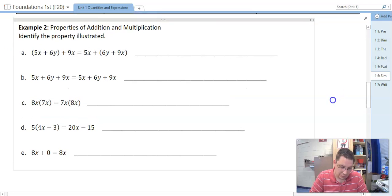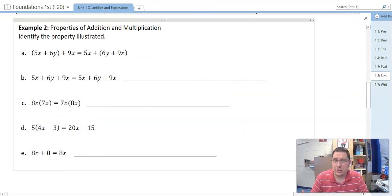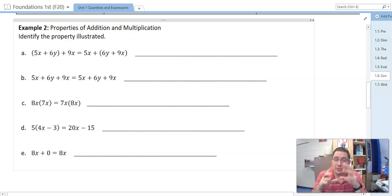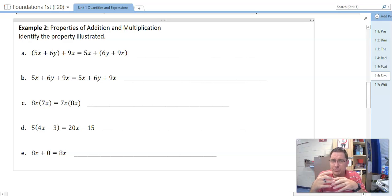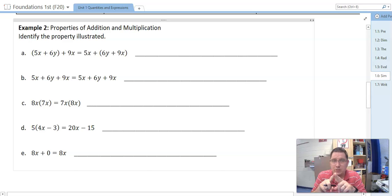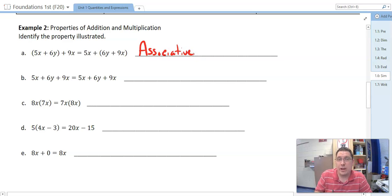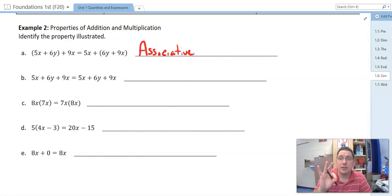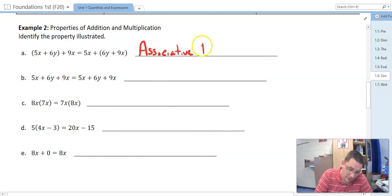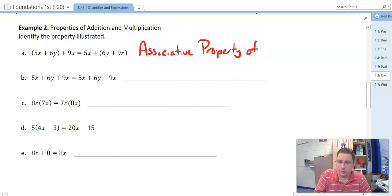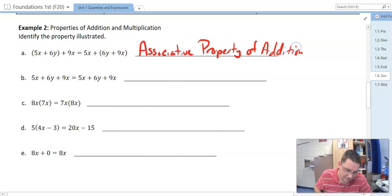In example two, we're going to list what property is being illustrated. In A, we've got (5x + 6y) + 9x = 5x + (6y + 9x). Are things switching order? The 5x is still first on both sides, 6y is in the middle, 9x is in the back — so it's not commutative. What's changed is where the parentheses are, and that is the associative property. Do not abbreviate associative to three letters. The associative property of what? It's over addition — the associative property of addition.